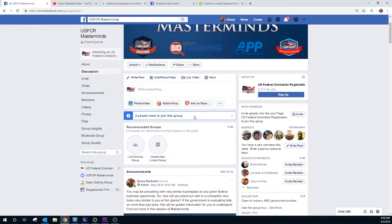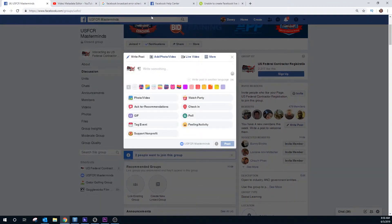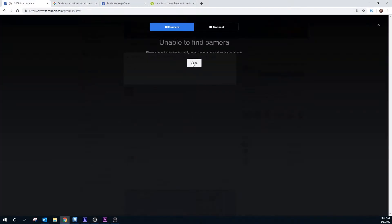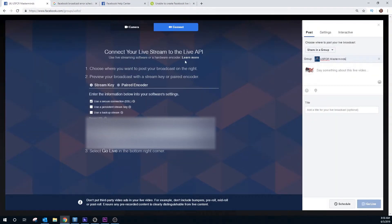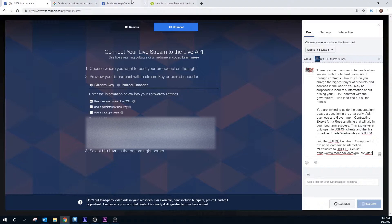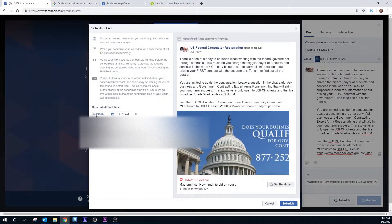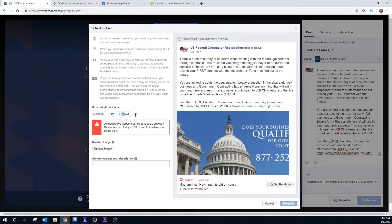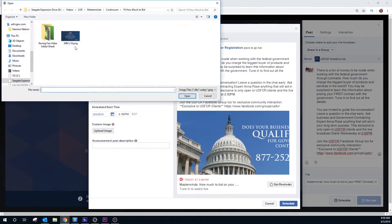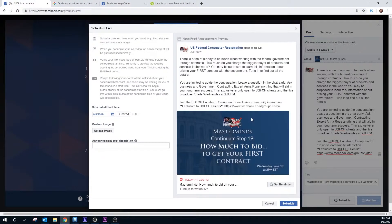I'm going to show you what the problem is here. I'm interacting as the page, I'm going to go live, trying to connect to an encoder. I put the description in, put the title in, and now schedule. I wanted to do this today at 2 p.m. I do have a custom image here. So that should be everything I need to do.